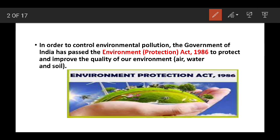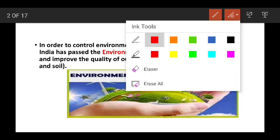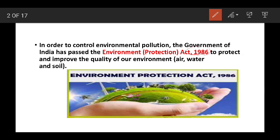What is the Environmental Protection Act? That is the Environmental Protection Act 1986. The purpose is to protect and improve the quality of our environment — especially air, water, and soil.